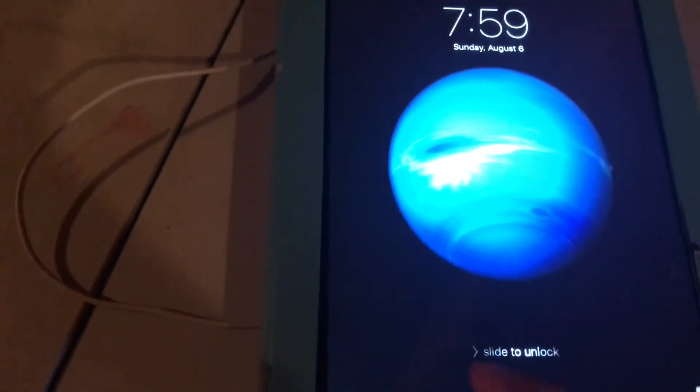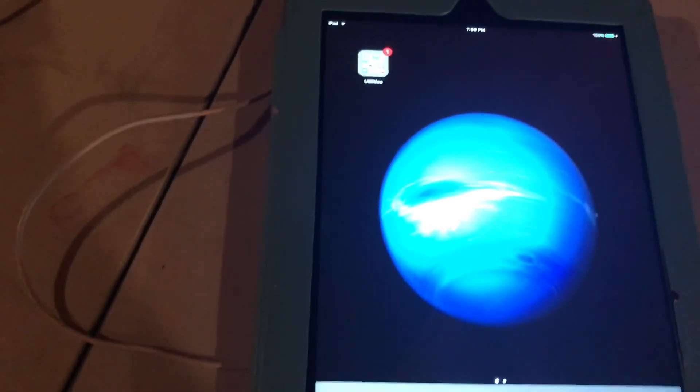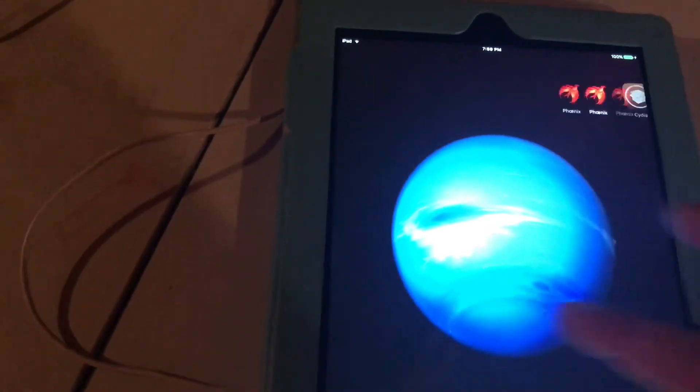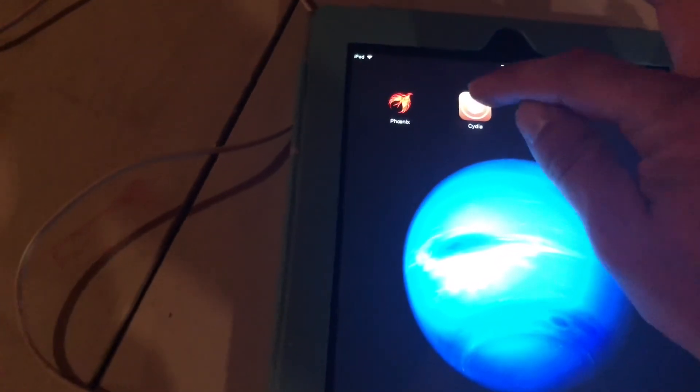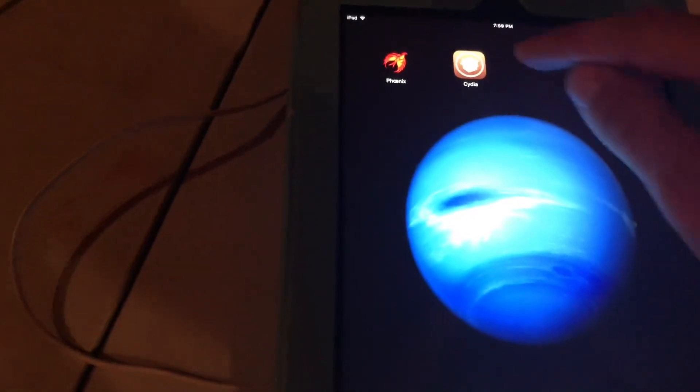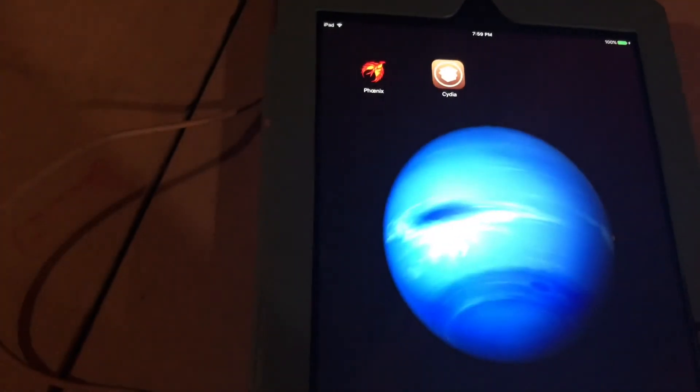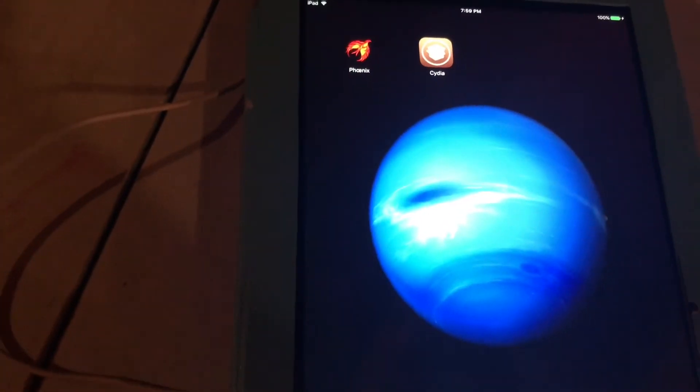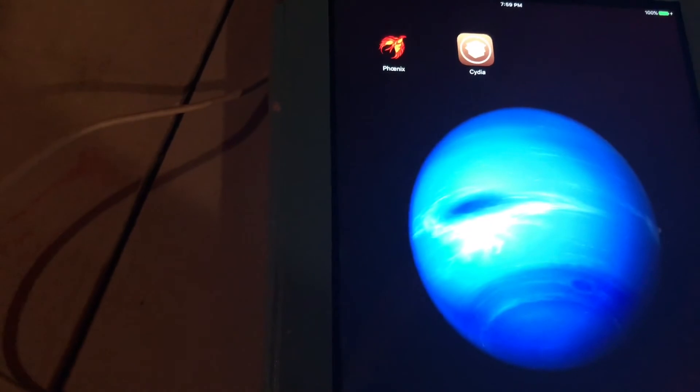Alright, here we go again. Let's see. And there's Cydia. And it closed on me. Let's see.